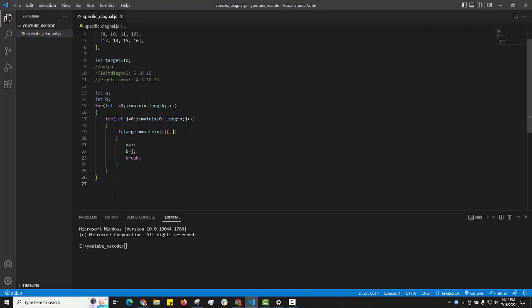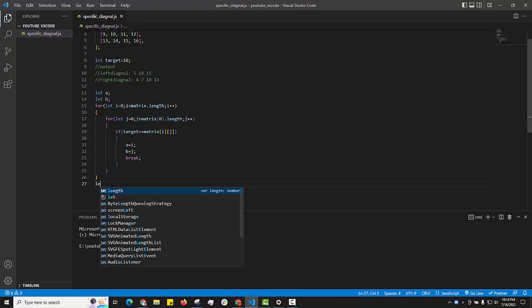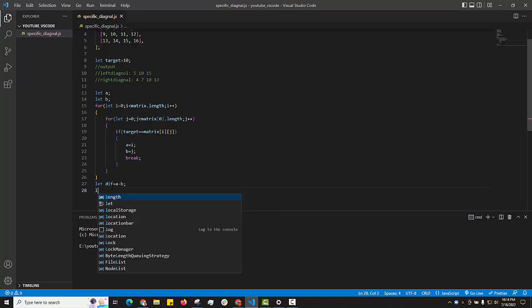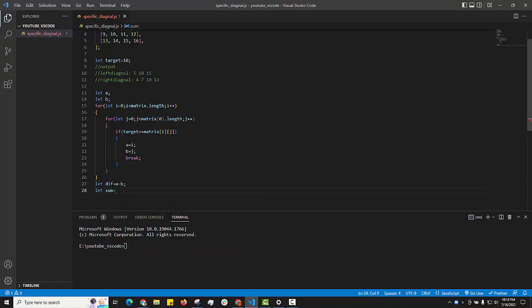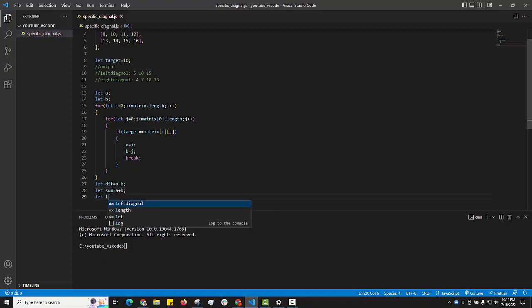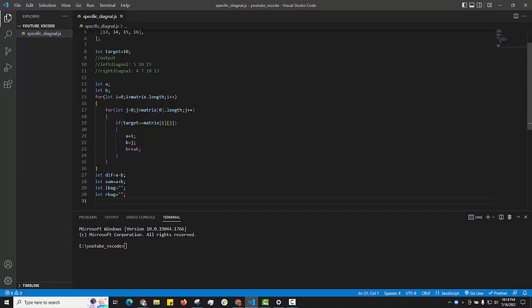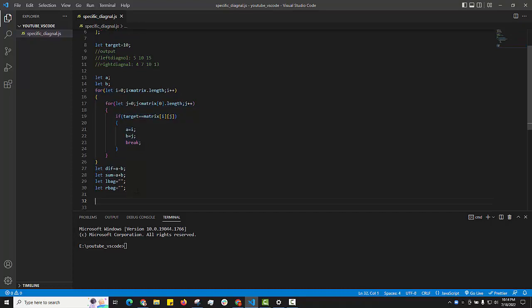For finding the left and right diagonals, we calculate the difference of the indexes and the sum of the indexes. We also create two empty strings — 'lBack' for collecting the left diagonal elements and 'rBack' for collecting the right diagonal elements. We then run another for loop to verify all elements and collect them into the respective strings.